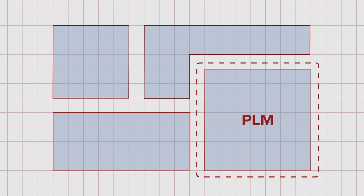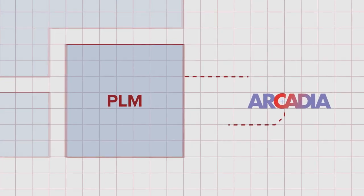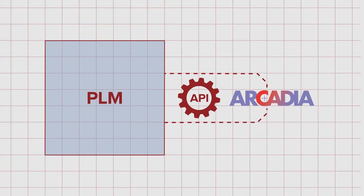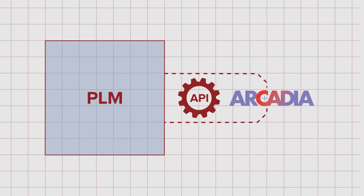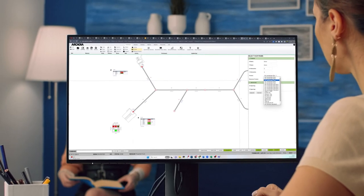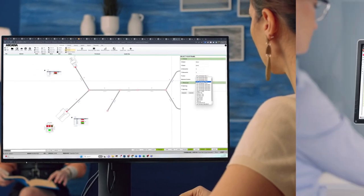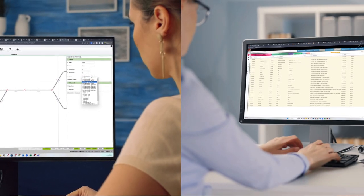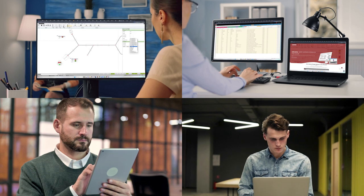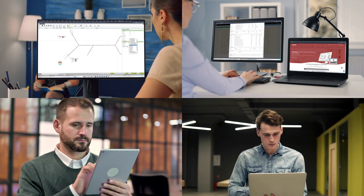Integrating a Product Lifecycle Management, or PLM, system with Arcadia using Arcadia's powerful GraphQL API can streamline your product development process, improve collaboration, and ensure data consistency across all your systems.